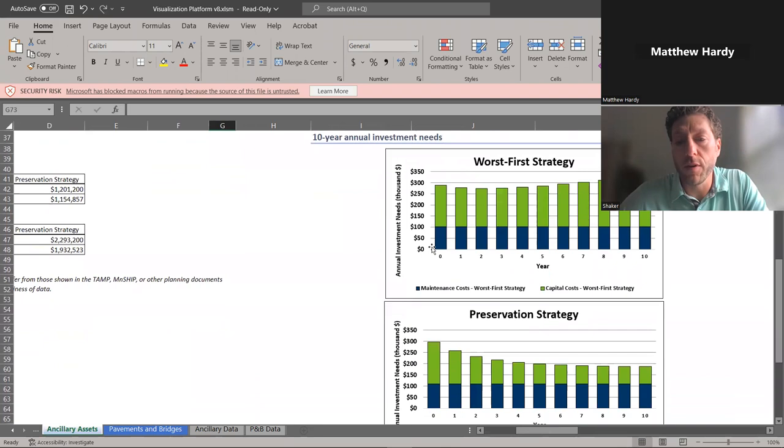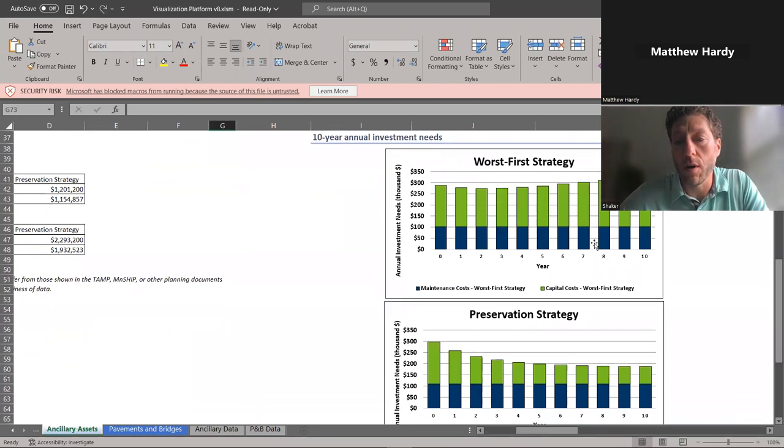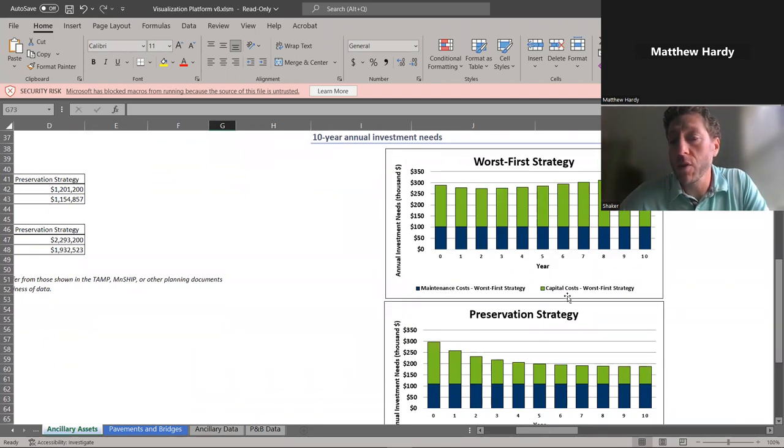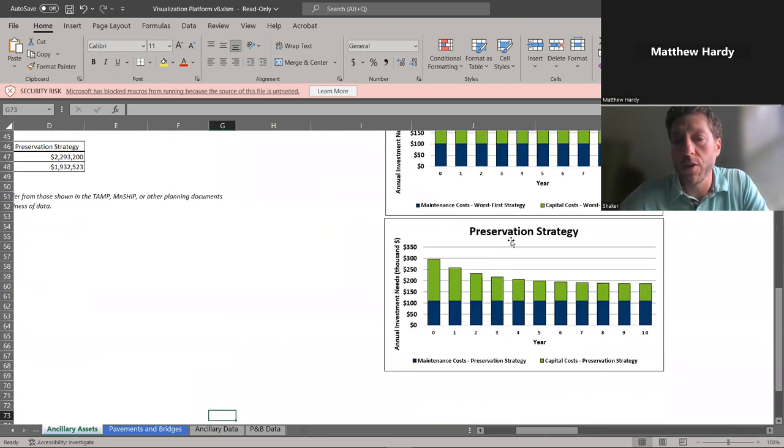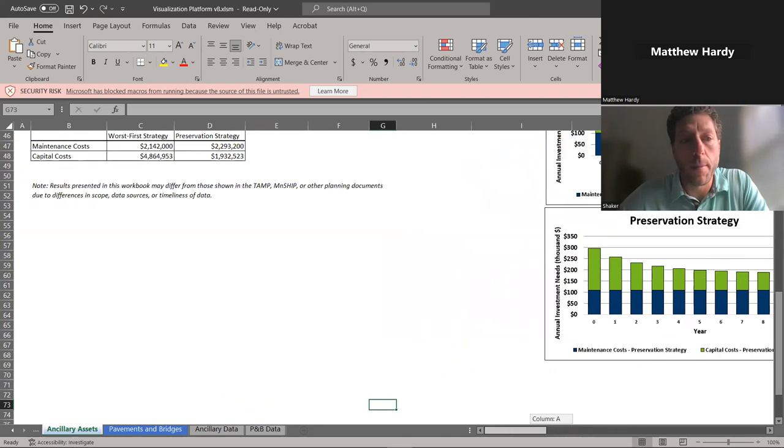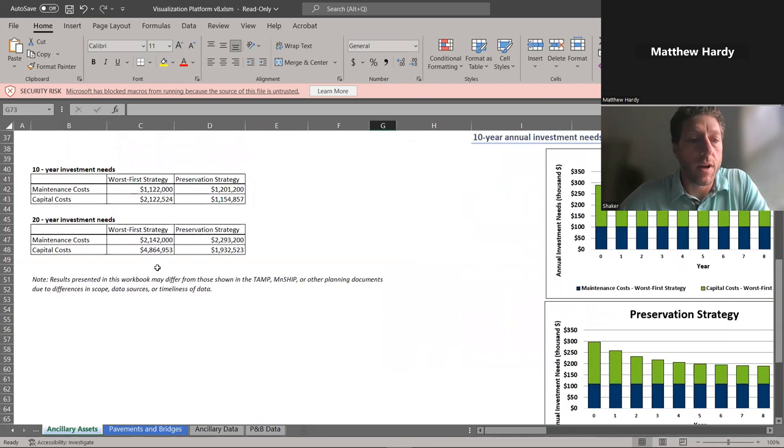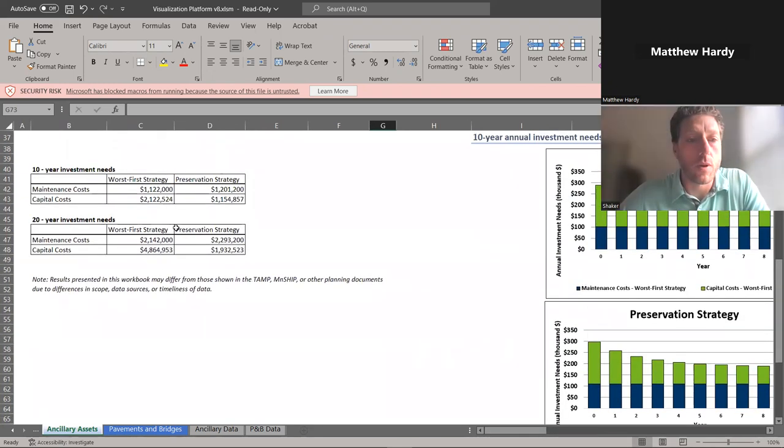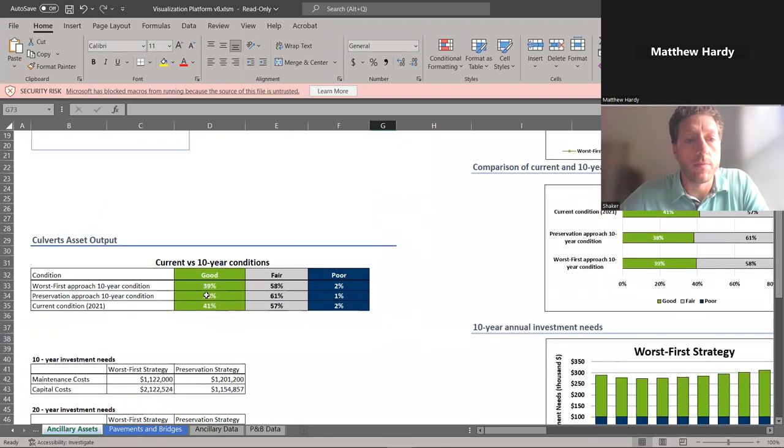And what the different needs are across that. So what our maintenance versus our capital costs are for our worst first strategy, we can look at what our maintenance and capital costs are for a preservation maximization strategy. And that breaks down in a table form here, too.